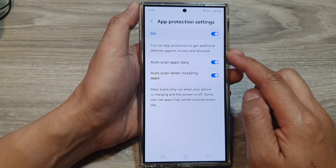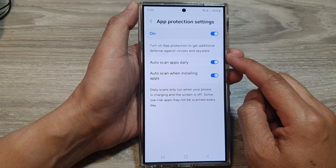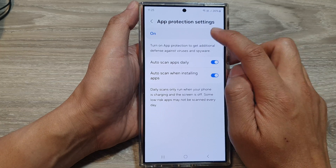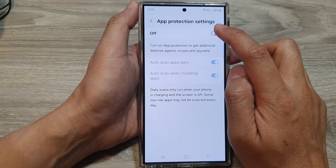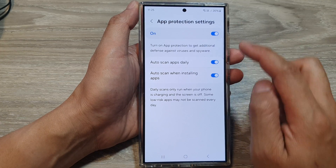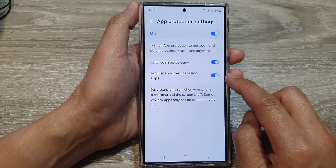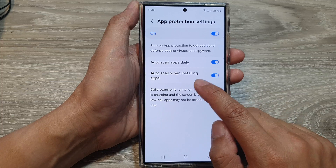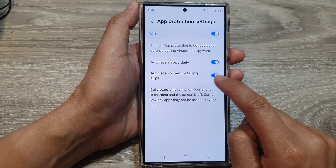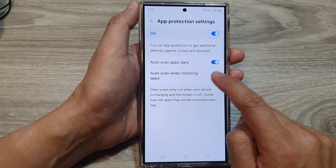After that, scroll down and make sure you turn on App Protection first. Then scroll down and tap on Auto Scan When Installing Apps.